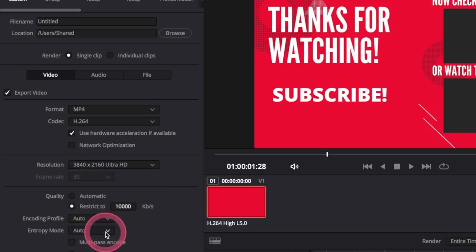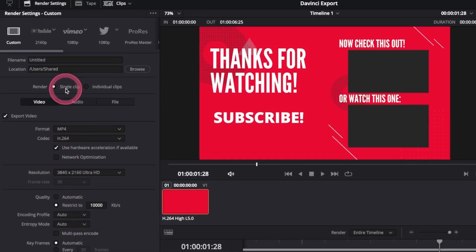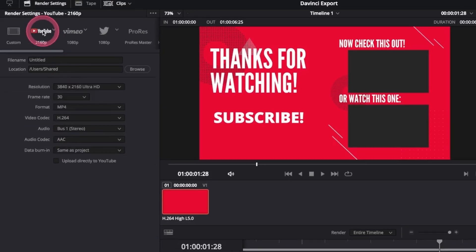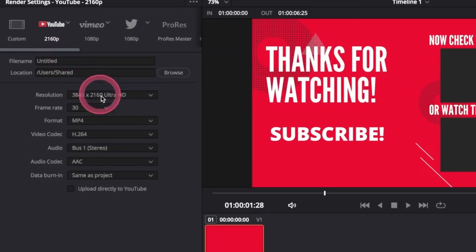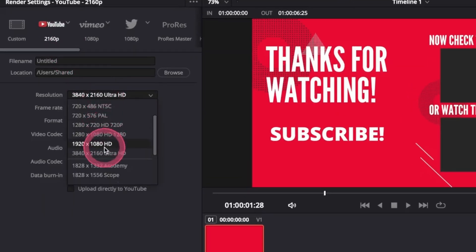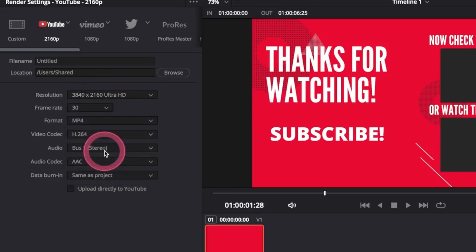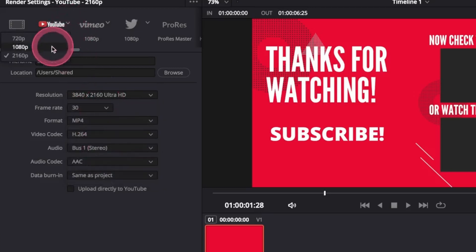Here in this video, we're going to select the YouTube preset. To select 4K, we can either choose it from the Resolution input box here and select Ultra HD, or we can click the drop-down menu here and select 2160p.